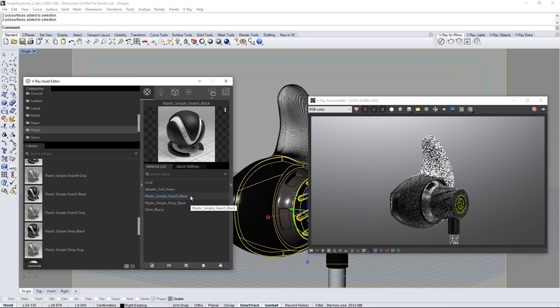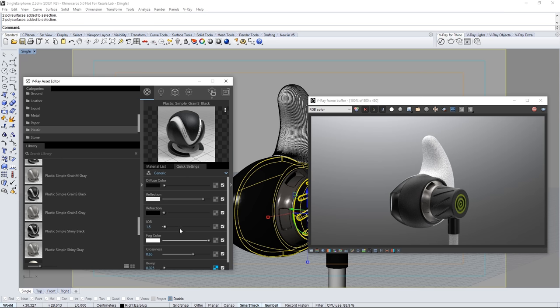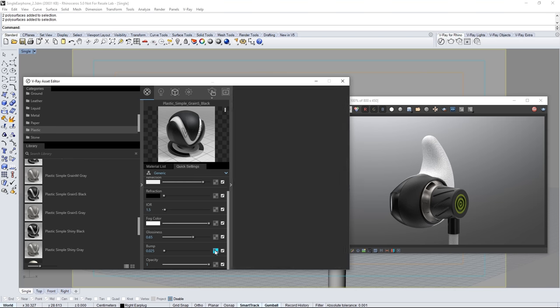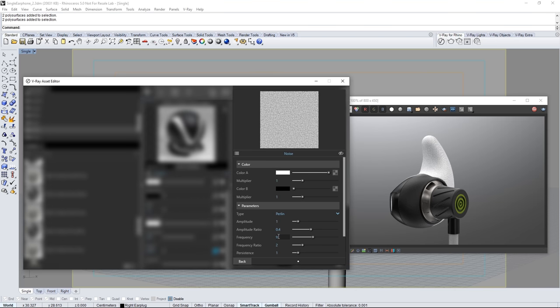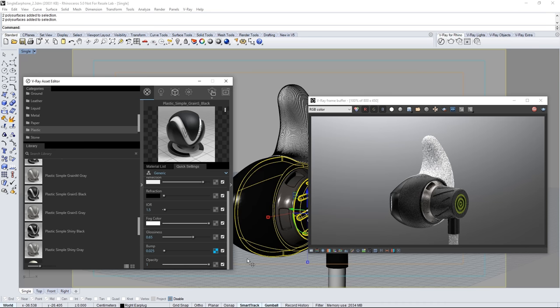Notice that the frequency of the texture on this rough plastic is a little bit too large. Click on quick settings tab and scroll down to the bump parameter. Click on the map icon to edit the bump map that is giving us this texture. Set the frequency to 30 and we get a more natural texture on that plastic part.